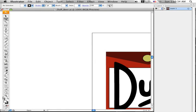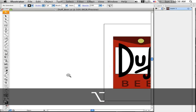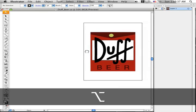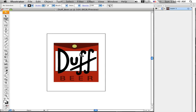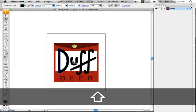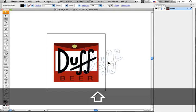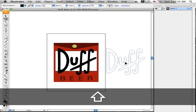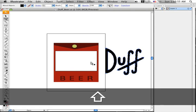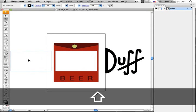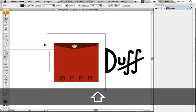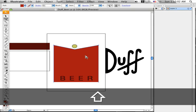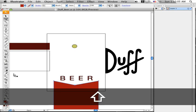Alright, we've got our Duff Beer logo here. First thing you need to know, when you import a logo into Cinema 4D, Cinema doesn't like any of the layers to be overlapping. So, go ahead and just shift click on these layers and move them just out from on top of each other.